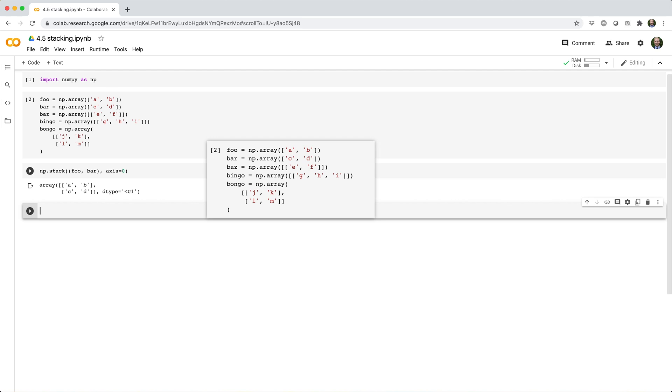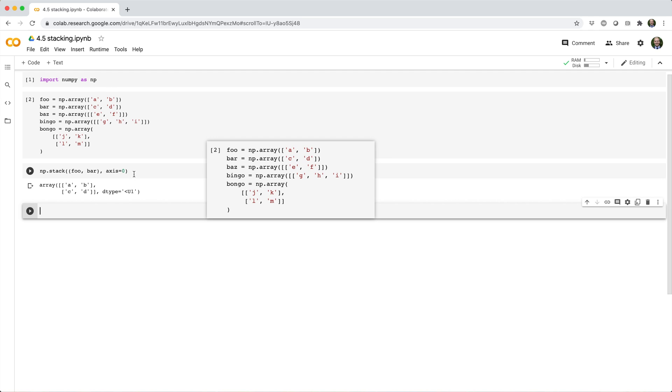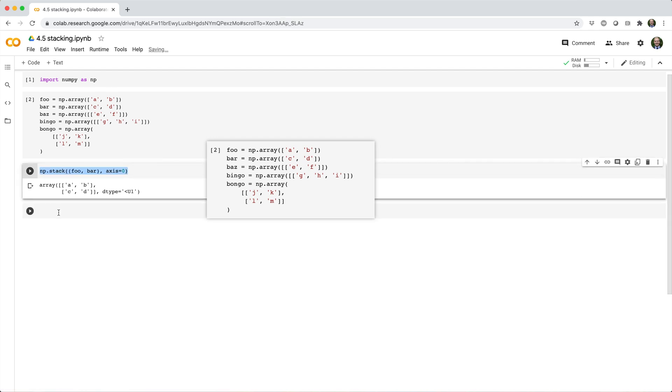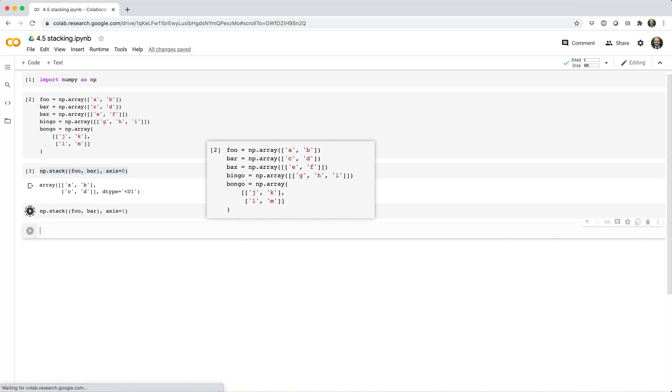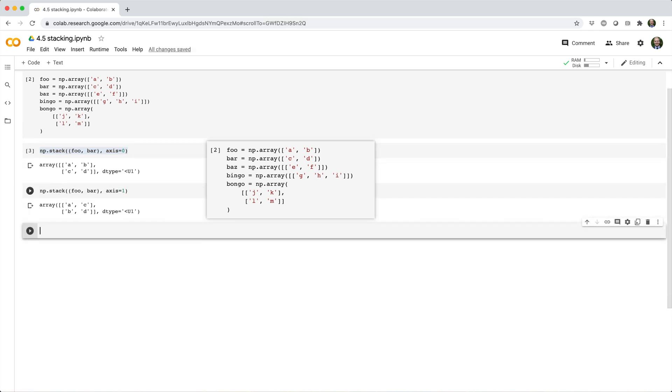If we stack them along axis 1, they go from 2x arrays to 2x1 arrays, and then get stacked column-wise, into a new 2x2 array.